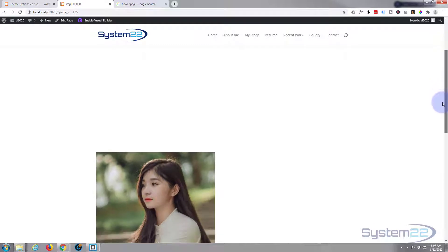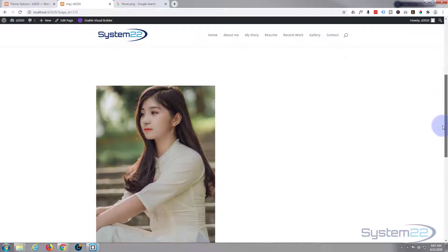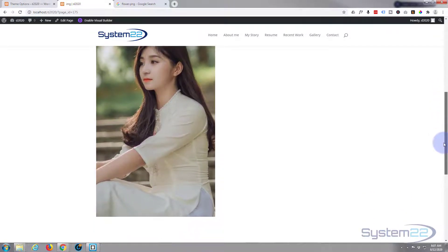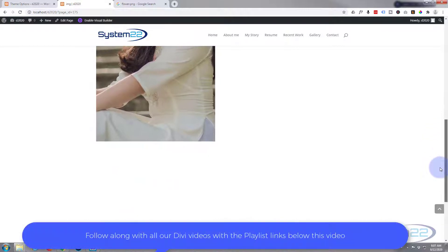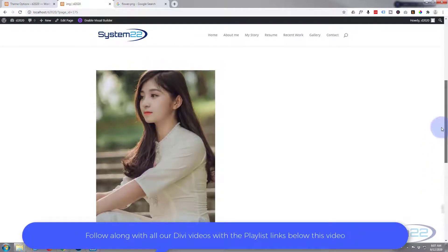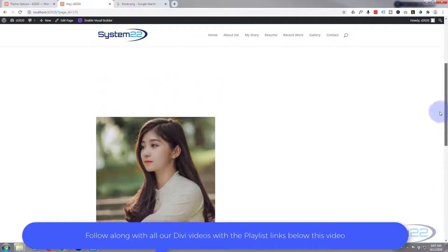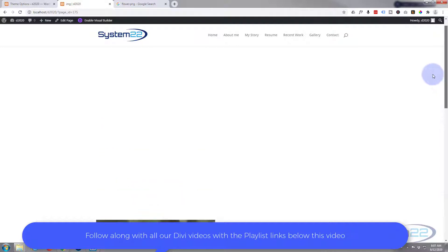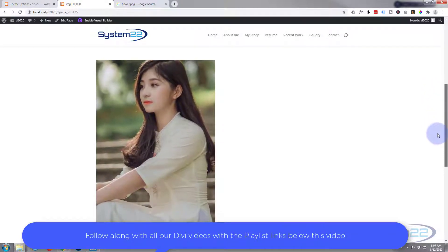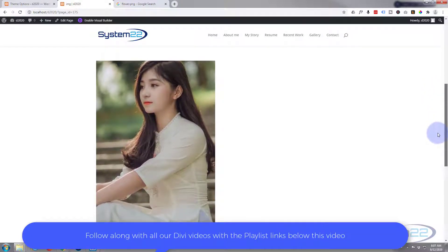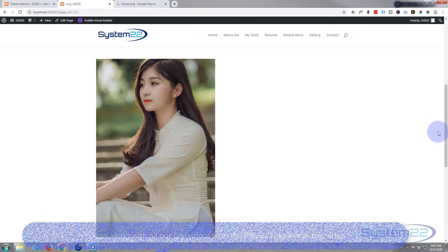That is almost like a Ken Burns type effect. As we go down, she's going to zoom out a little bit. Now these are using Divi scroll effects that they introduced last year and they're fantastic and really easy to use.